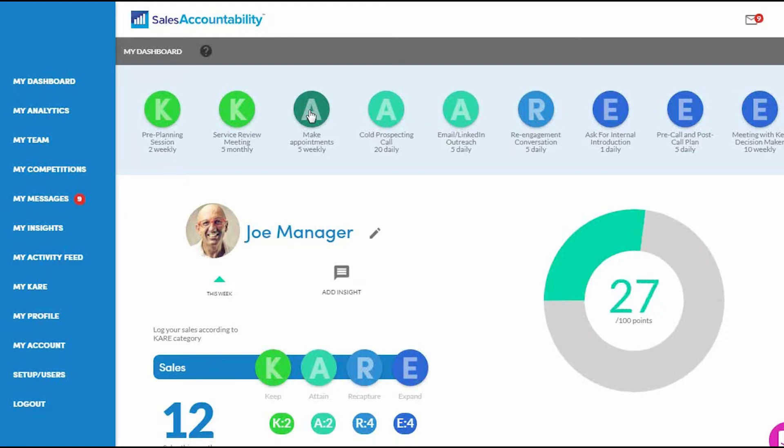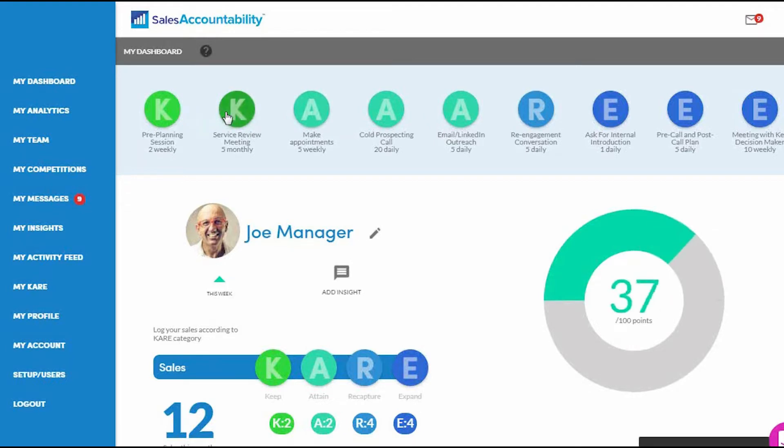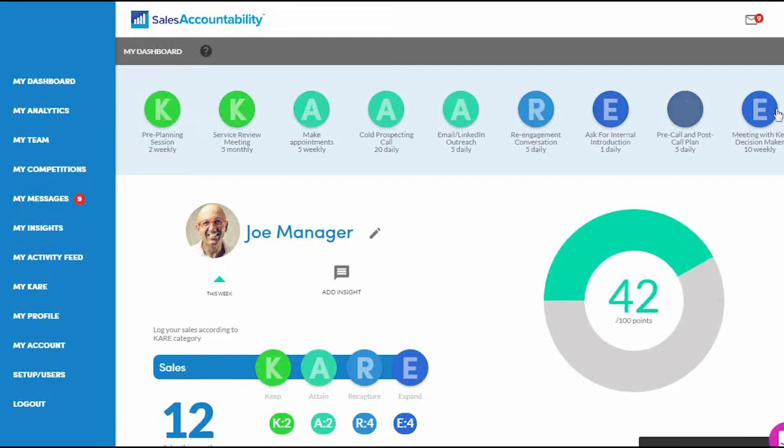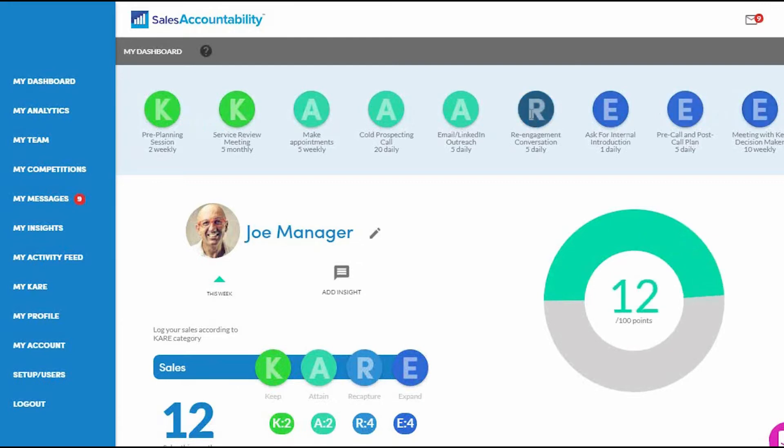With sales accountability, you're driving towards a hundred points a day or more. So as I'm going throughout my day, I'm going to have this up on my laptop or on my mobile. And as I'm completing my activities, all I'm simply going to do is continue to hit the buttons here. It's that simple.